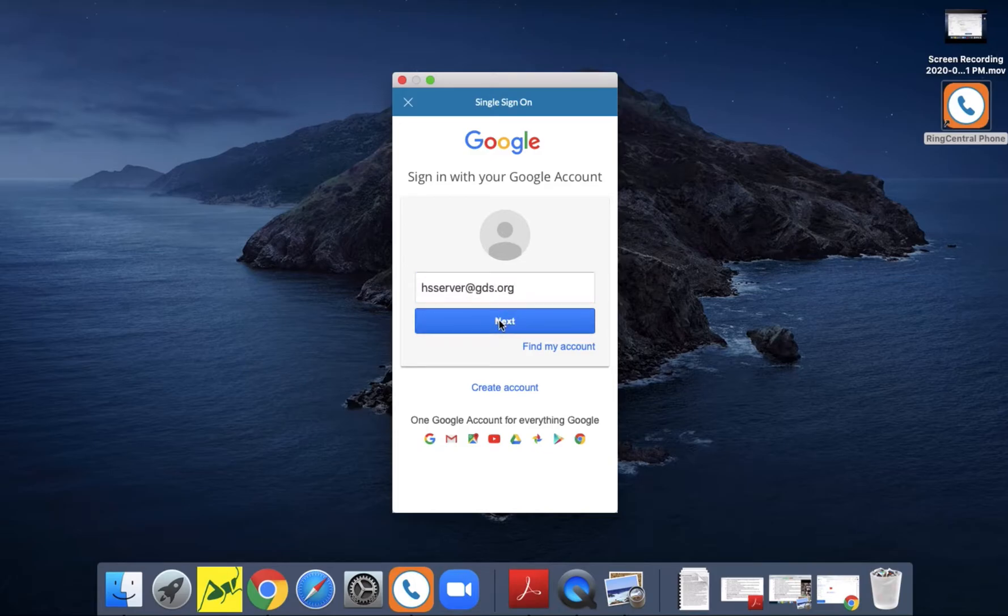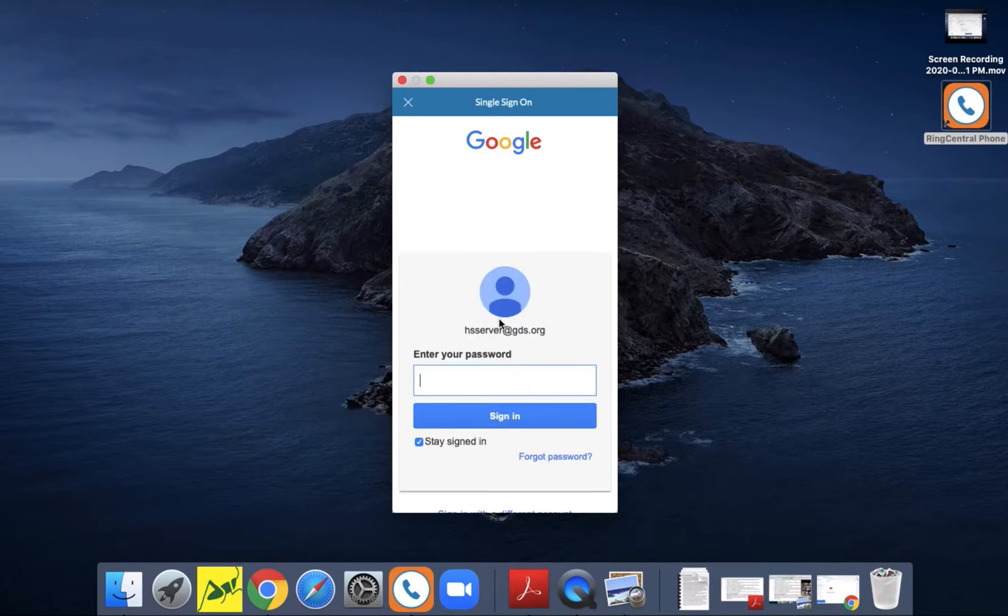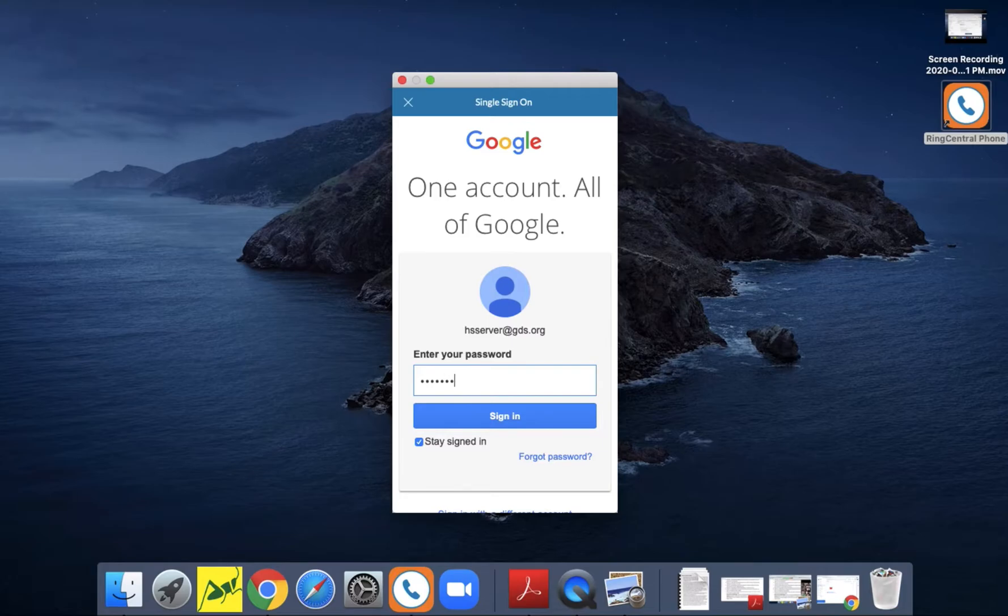Alright, you want to enter your email again, hit next, and then your password. Also make sure that the stay signed in box is checked.